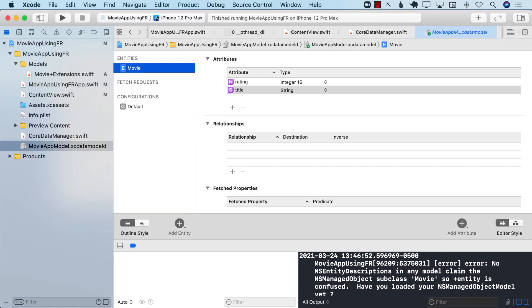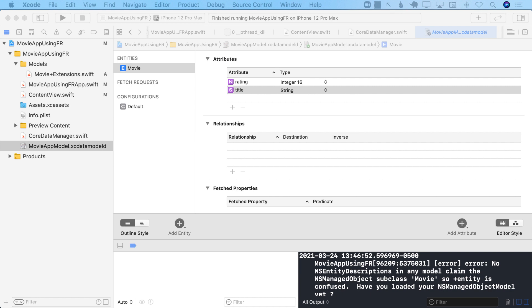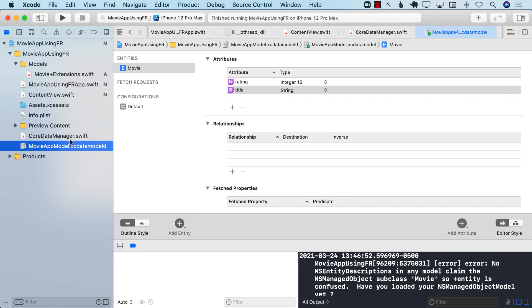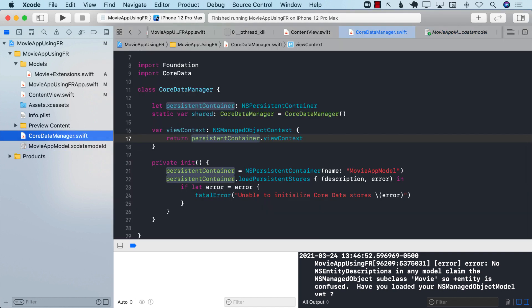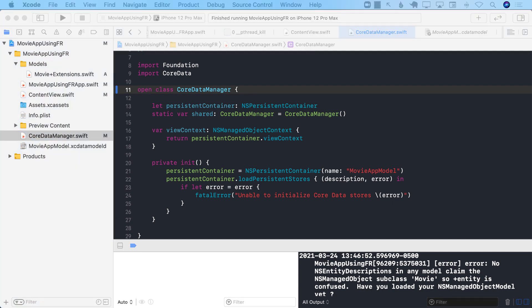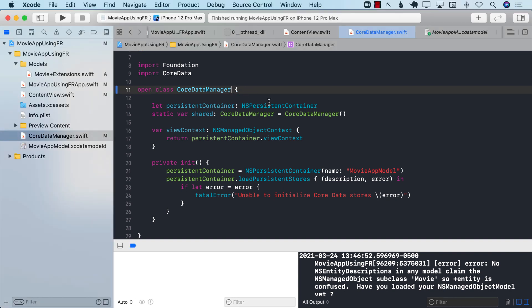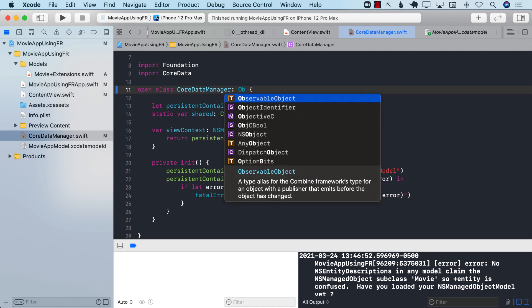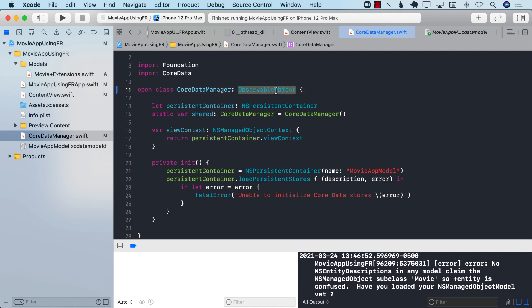After looking online and asking about this error, Frank Foster — you can follow him at @frankefoster on Twitter — suggested some modifications. First, the class needs to be marked as `open`, meaning it's accessible and subclassable outside the defining module.